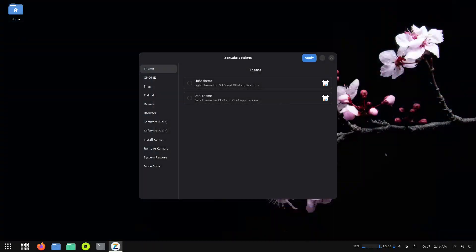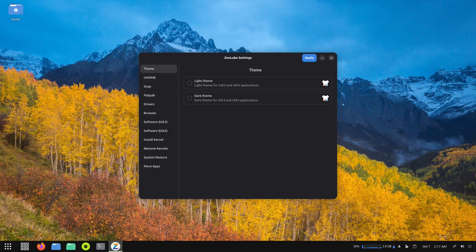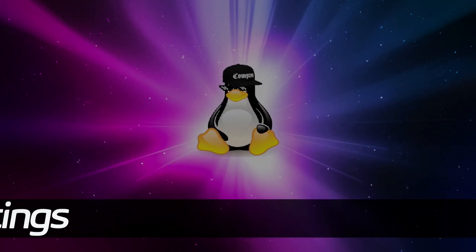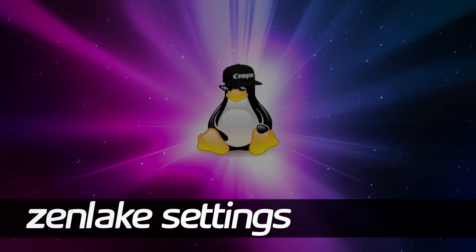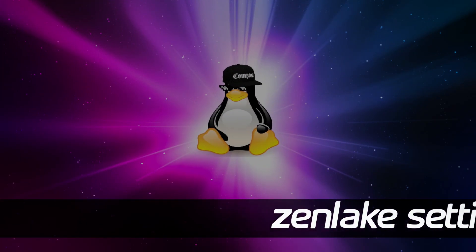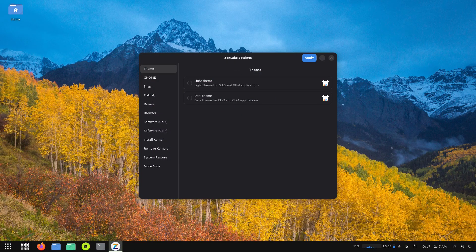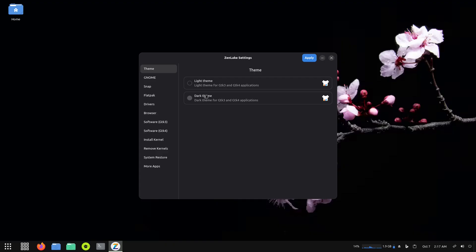Okay, the system installed in about two or three minutes, very quick, and I've rebooted the system. The first thing we're greeted with is the ZenLake settings and the wallpaper just changed, so I guess it automatically changes wallpapers. From right here on the ZenLake settings it says light theme or dark theme, so I'm going to go with dark theme.